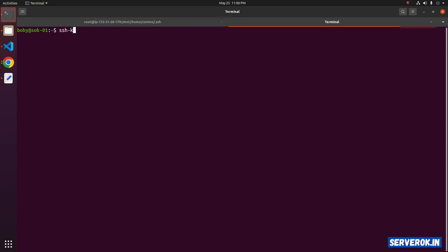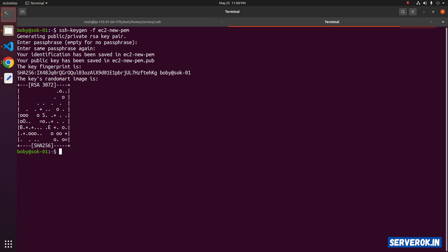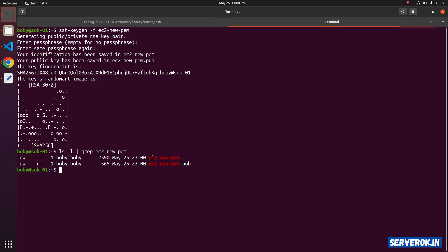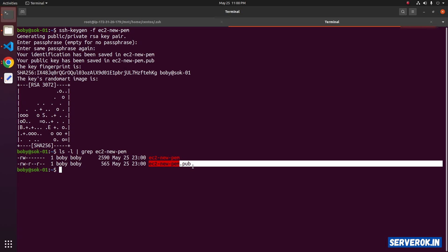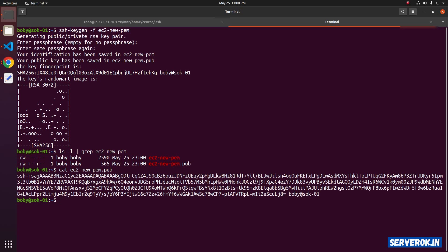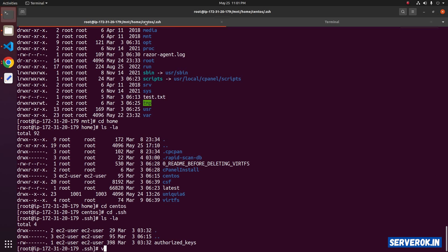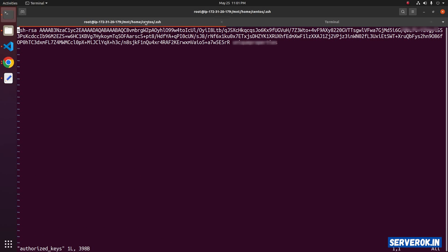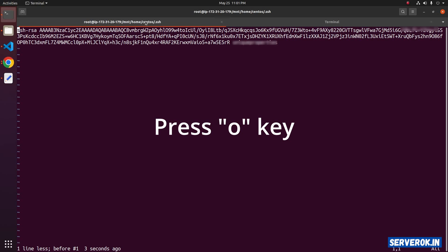We need to add our public key to the authorized_keys file. Let's create a new SSH key with the command: ssh-keygen -f new_pem. Press Enter. We will now have two files. Run ls -l | grep ec2_new_pem to see them. This is the private key file and this is the public key. Copy the content of the public key: cat ec2_new_pem.pub. Now edit the authorized_keys file: vi authorized_keys. Go to the end of the file.